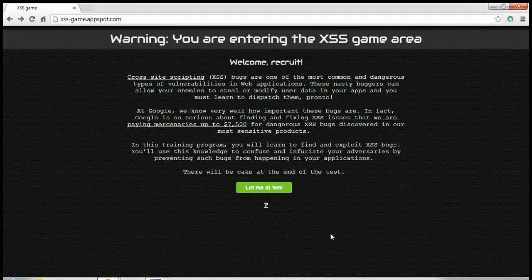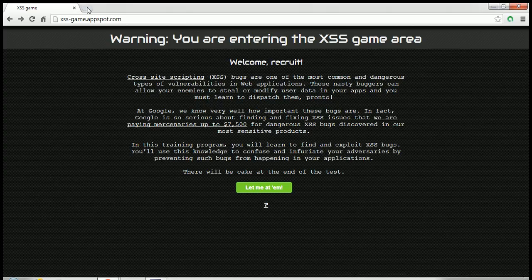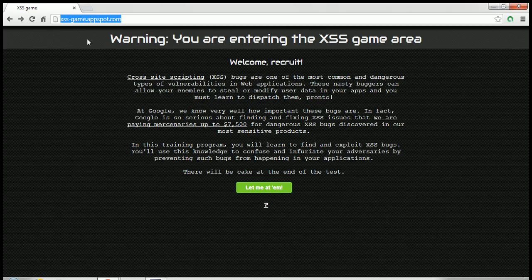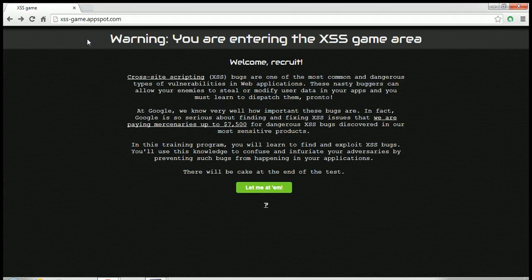So we will start this up, but before that let me tell you how you can go to this page. Here is the link to that, it says xss-game.appspot.com.